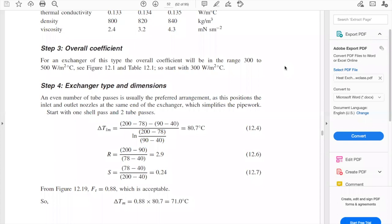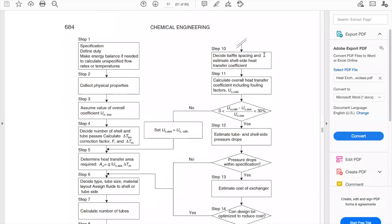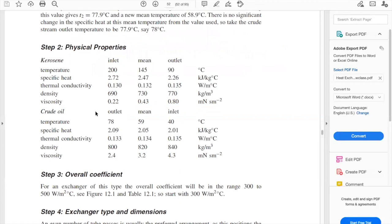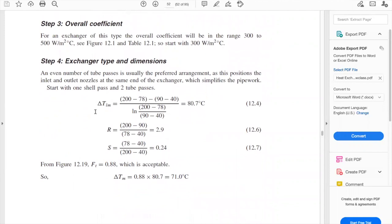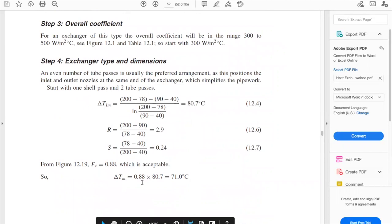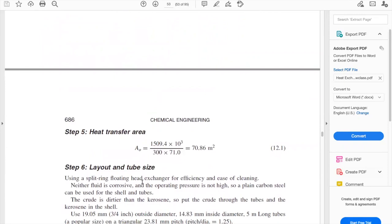Last class we stopped at step four. Remember, we are following the algorithm on page 684 that helps us design a shell and tube heat exchanger step by step. Step four was to get the delta T log mean temperature difference and the correction factor from the graph, and then the corrected log mean temperature difference.